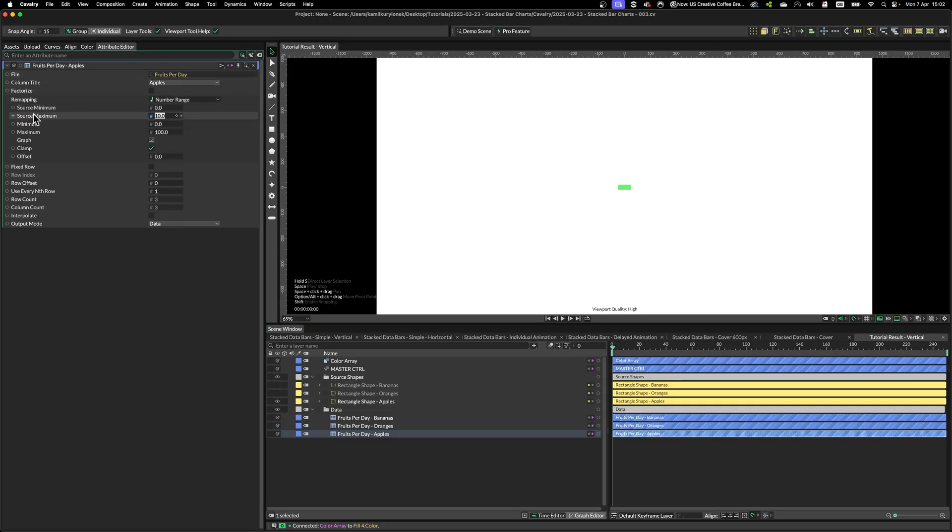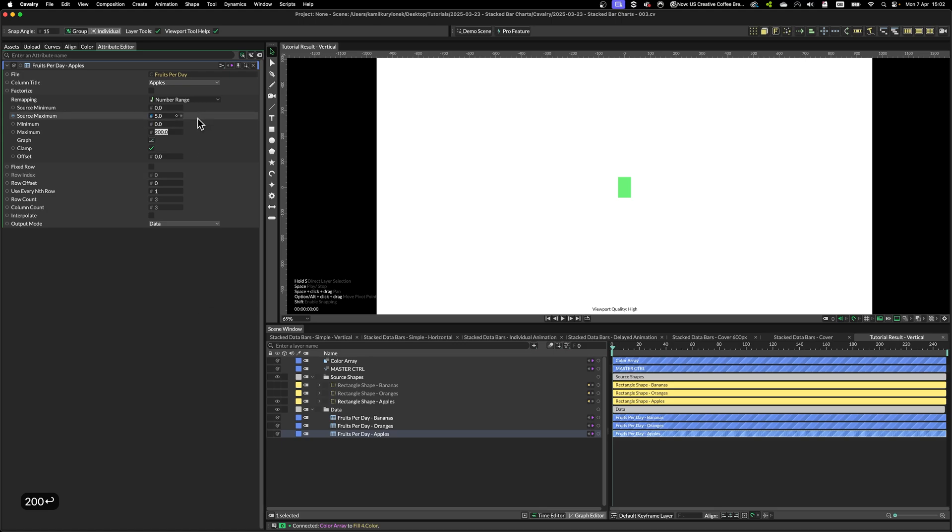And set the maximum value as something like maybe 200 pixels. As you can see, this grows.